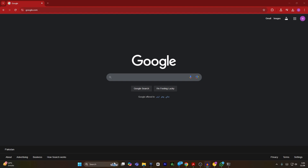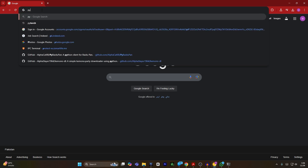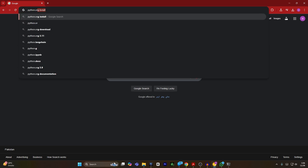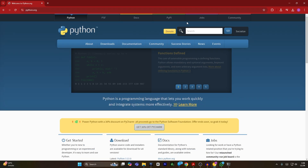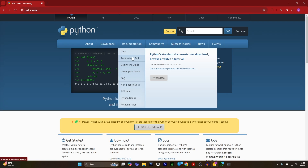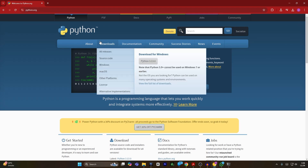Hey guys, today I'm going to show you how to install Whisper AI on Windows. First of all, open your web browser and type python.org, hit enter. The Python website will open. From here you have to go to the download section and click on all releases.